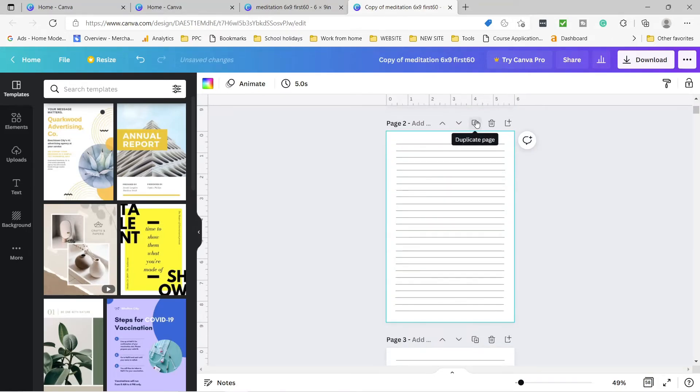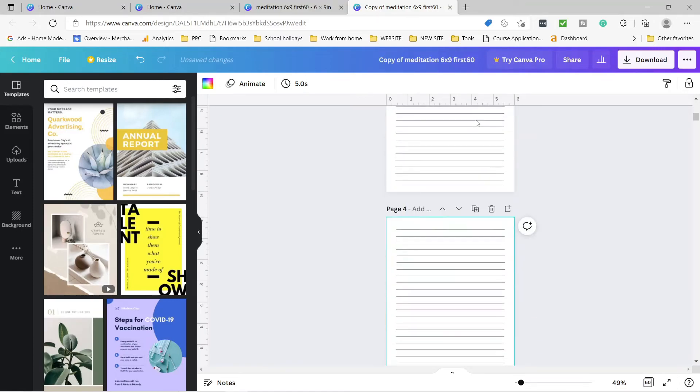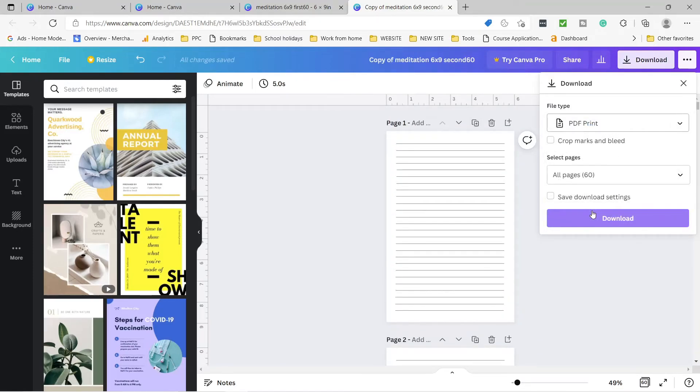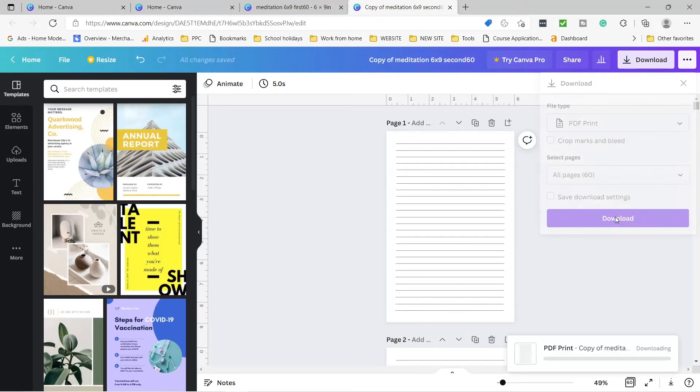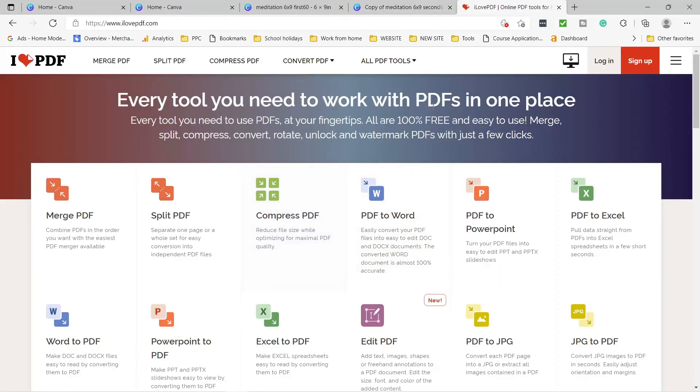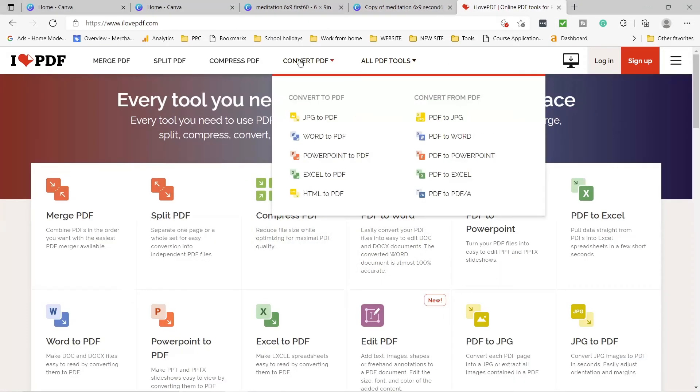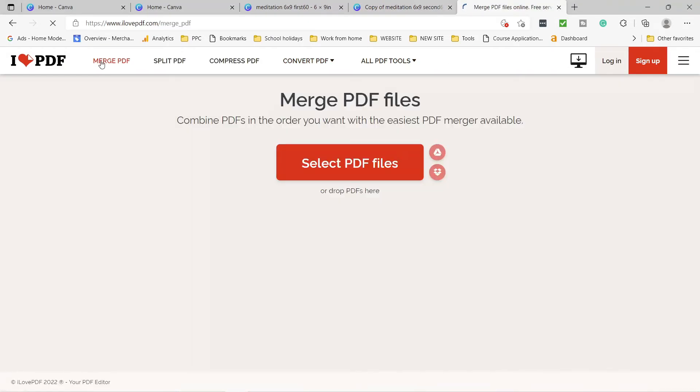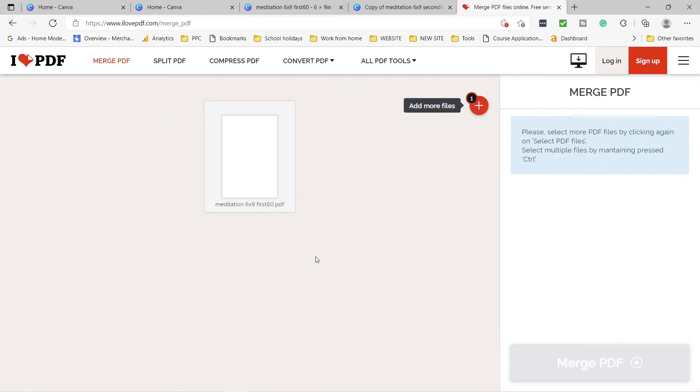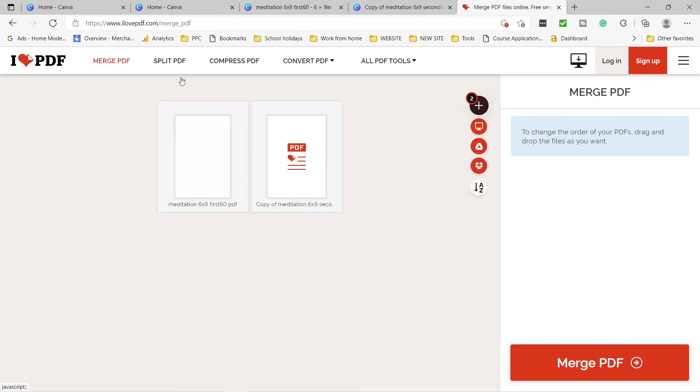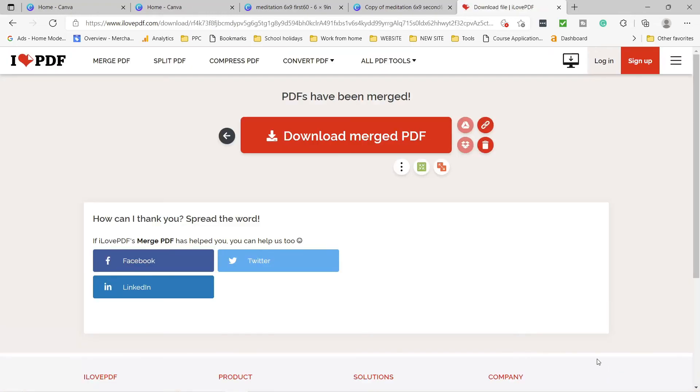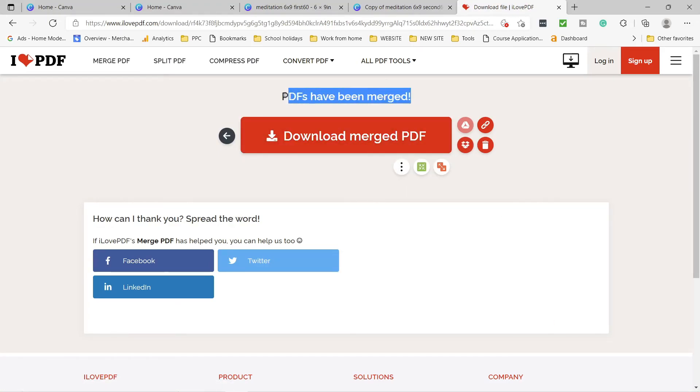Save and then download as PDF print. Now we need to make the two PDF files together. For this, we go to ilovepdf.com. You do not need an account. All you need is press merge PDF. Then upload the first file where you saved it. Then add the second file. Then press merge. When it's merged, then you download it.